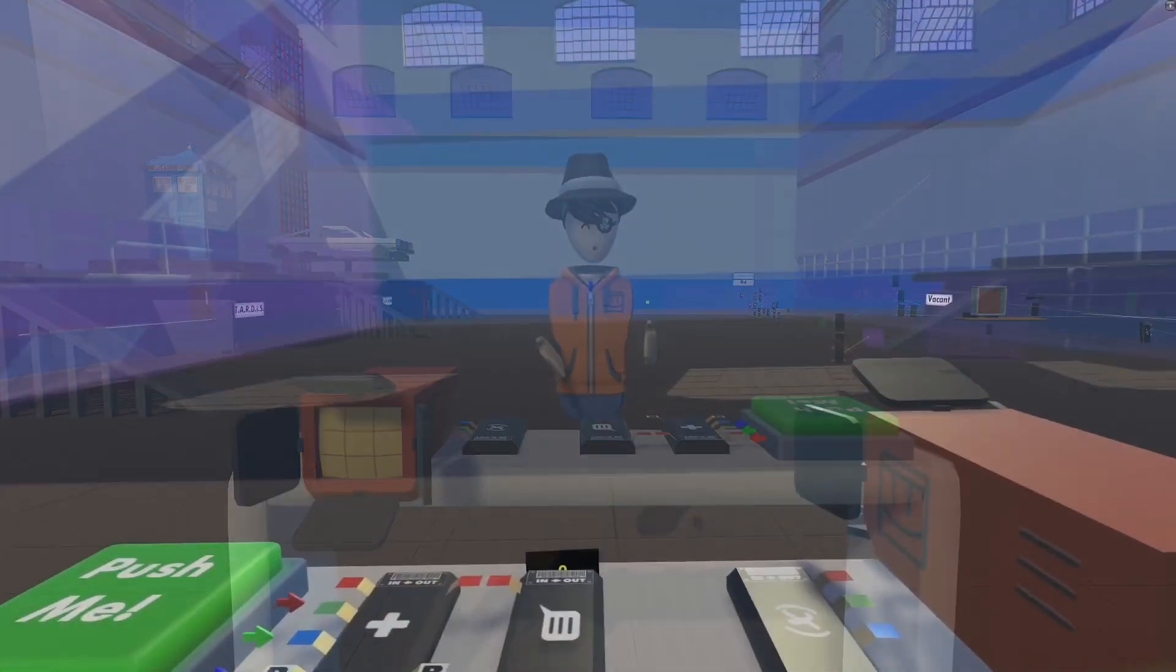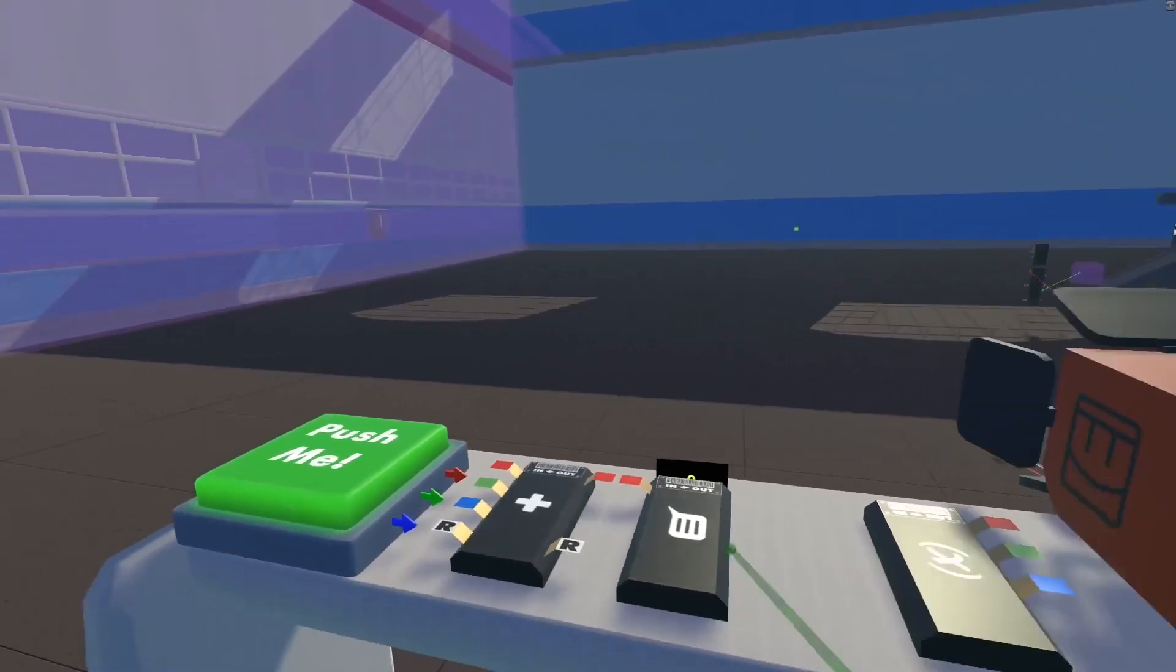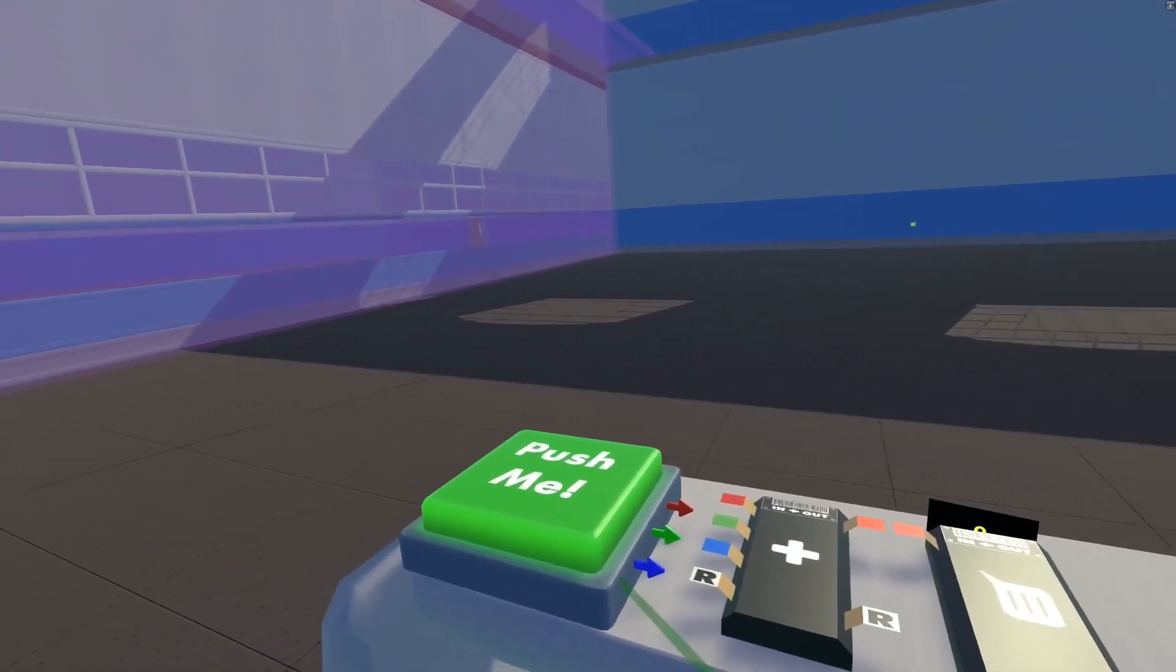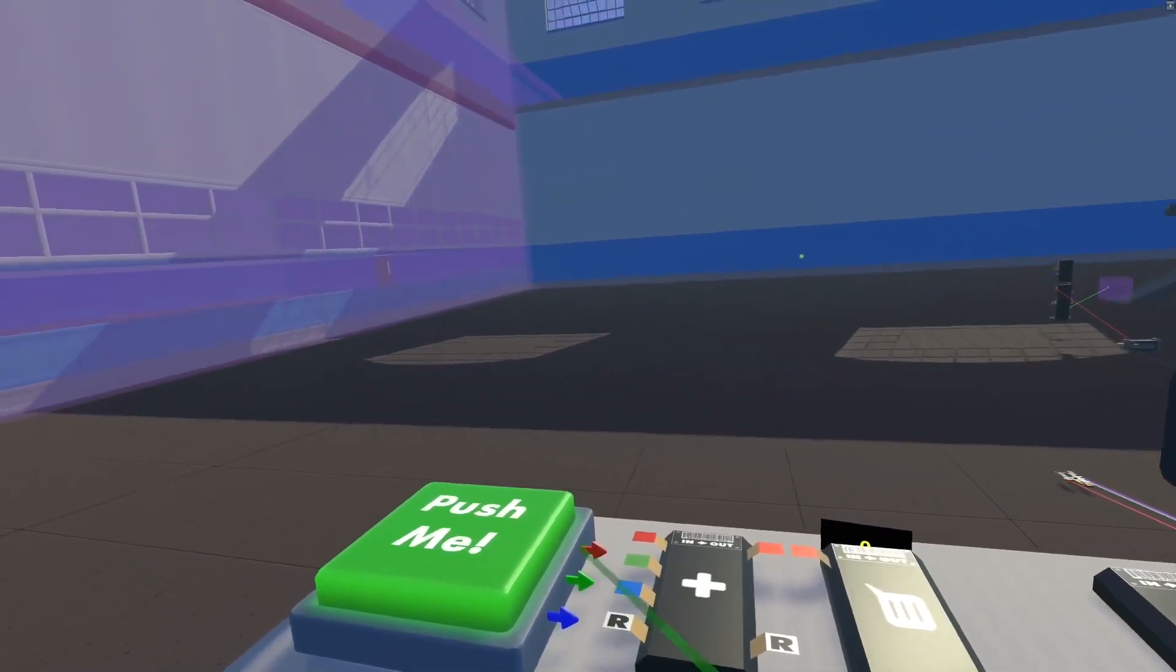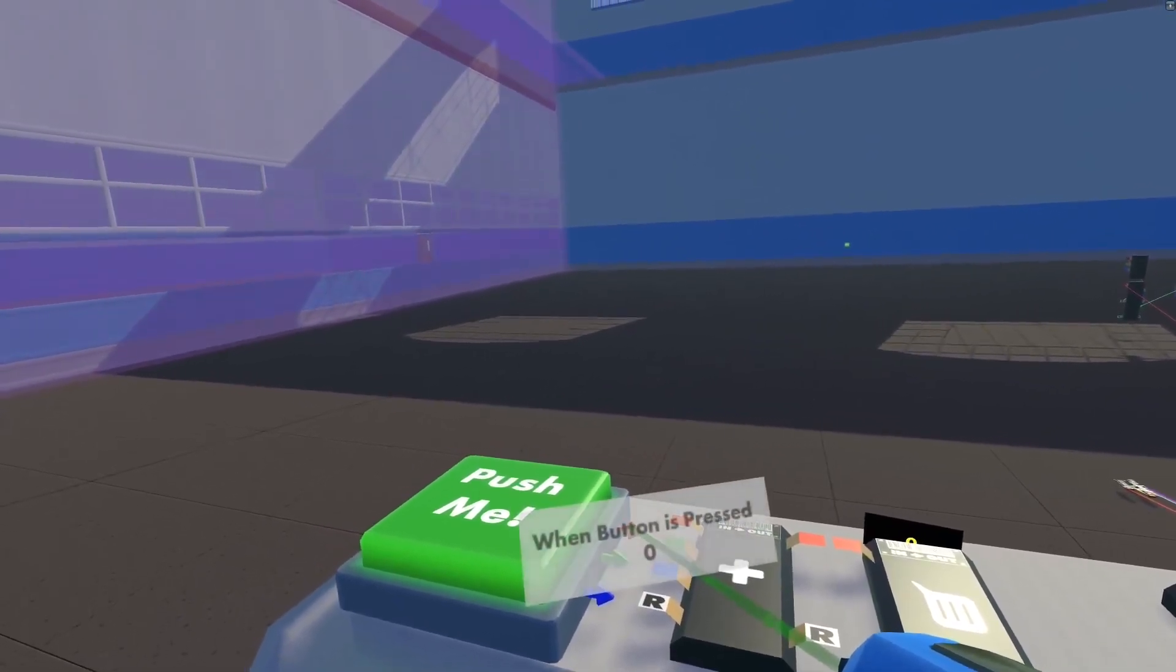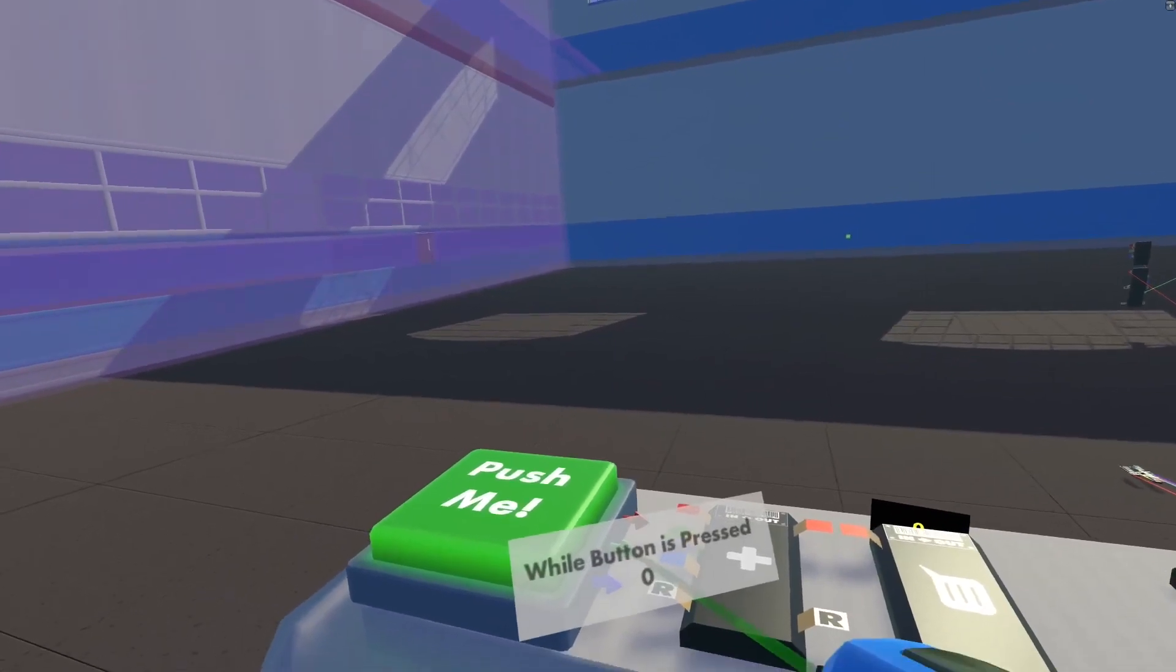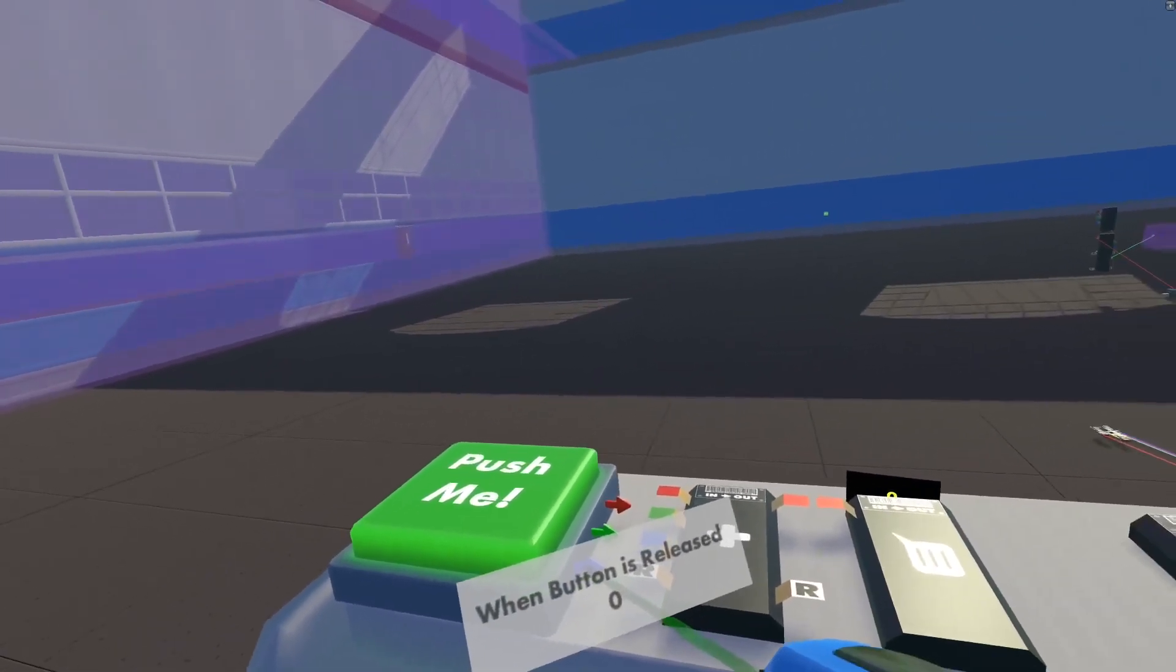So to get started, let's start from the left and move our way over to the right. The left is the button we're going to use to turn things on and off. It has three states: the red being when button is pressed, green while button is pressed, and the blue when button is released. These three states, whichever one you use, will give off a one when you're actually in it.